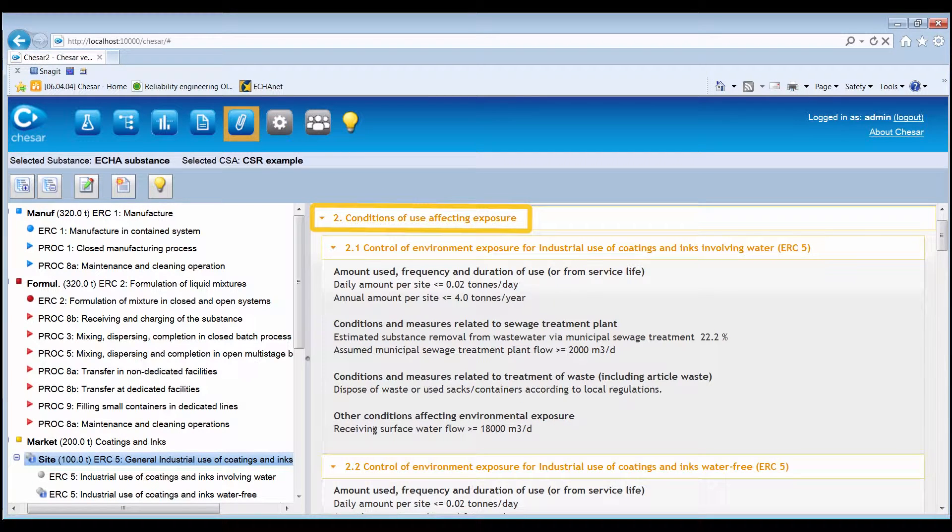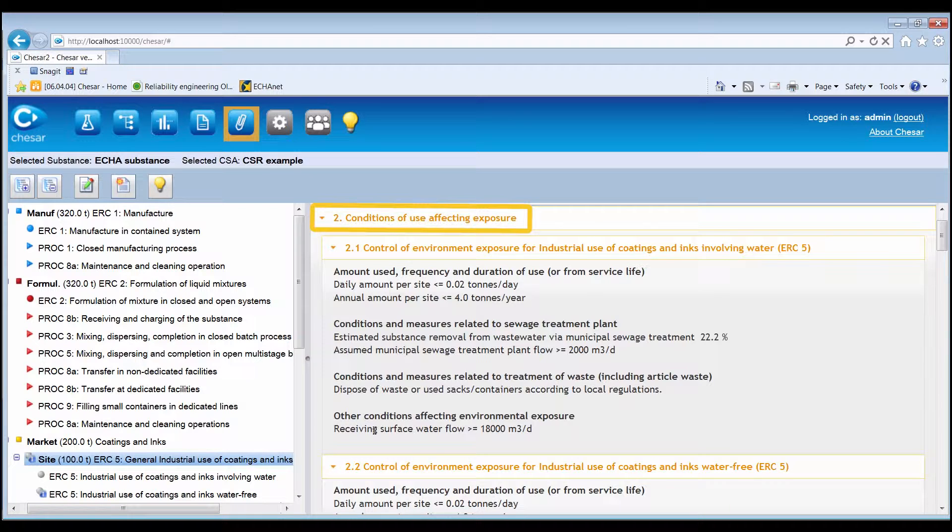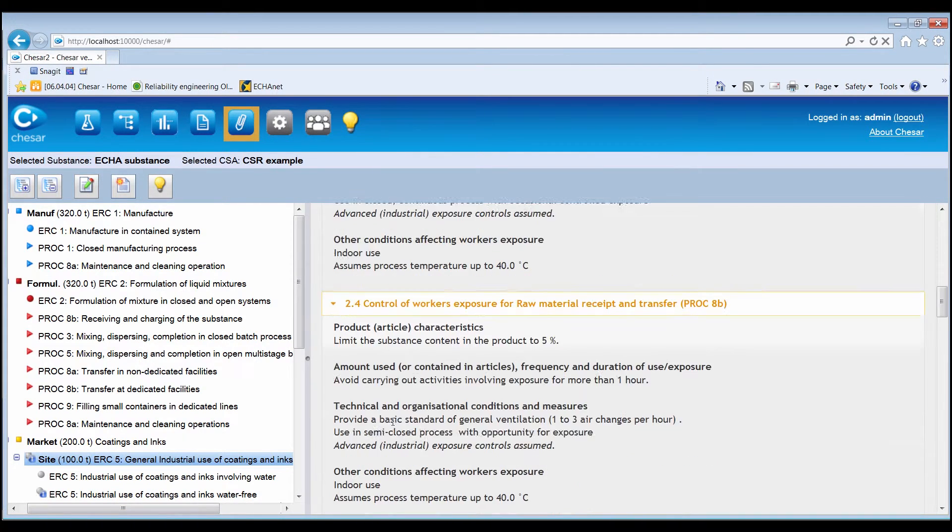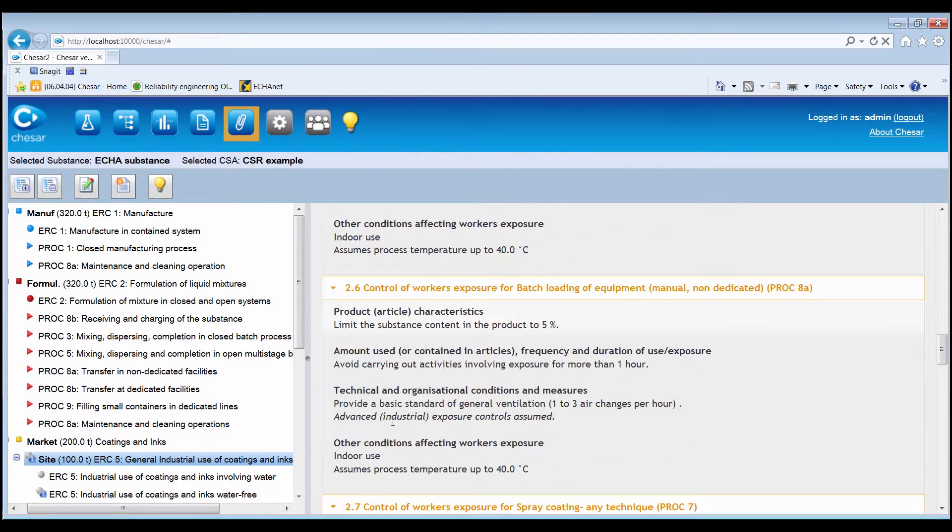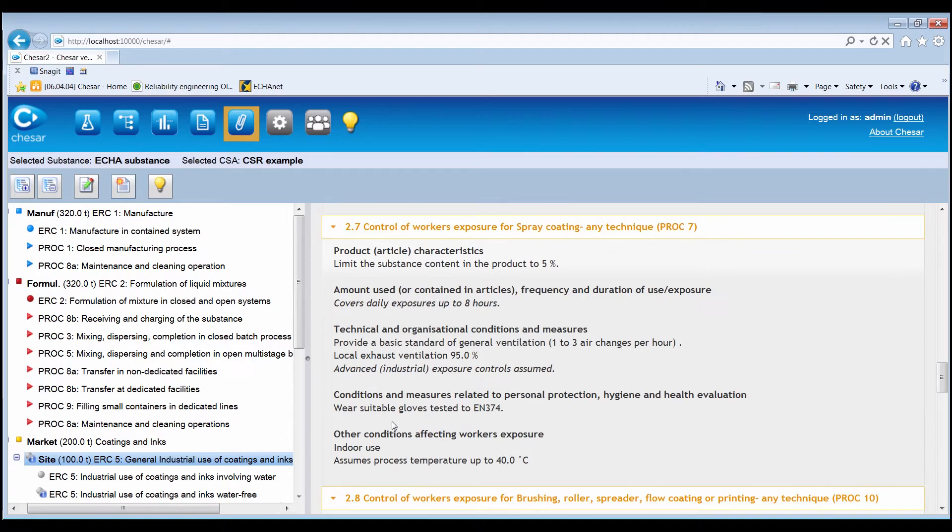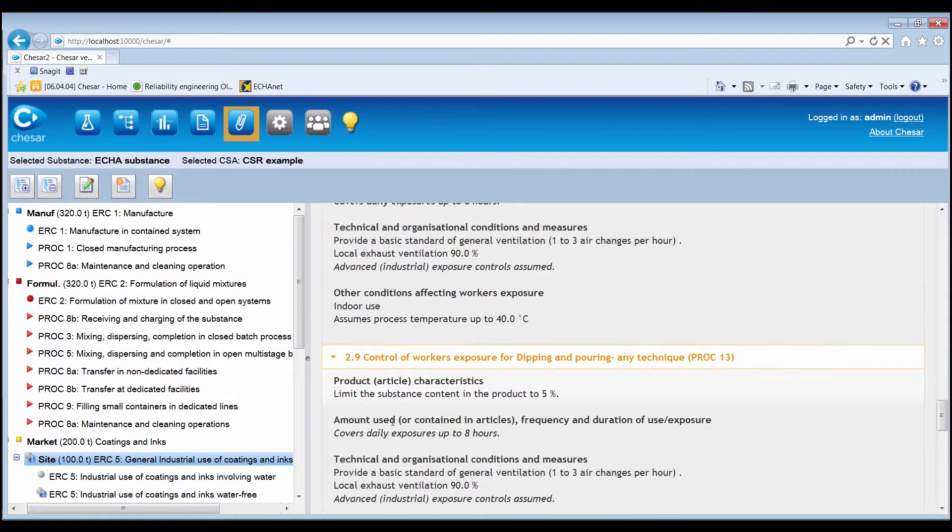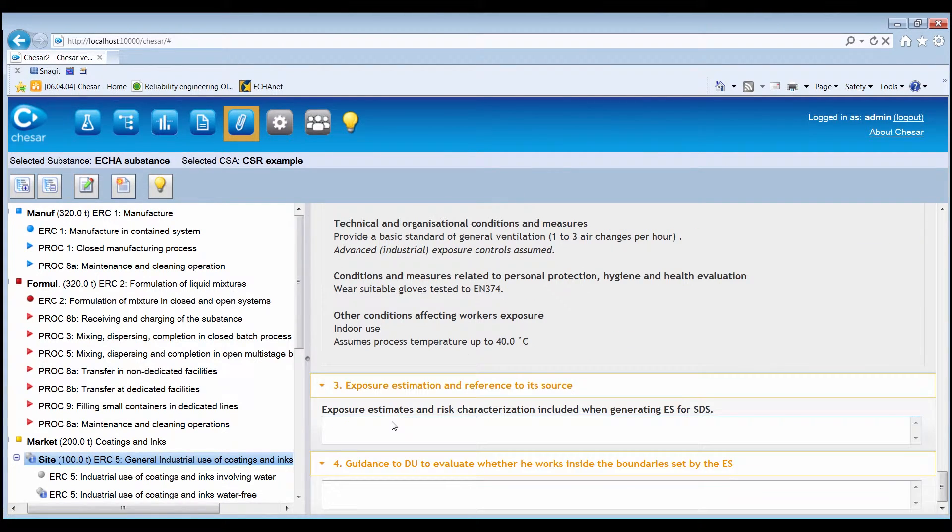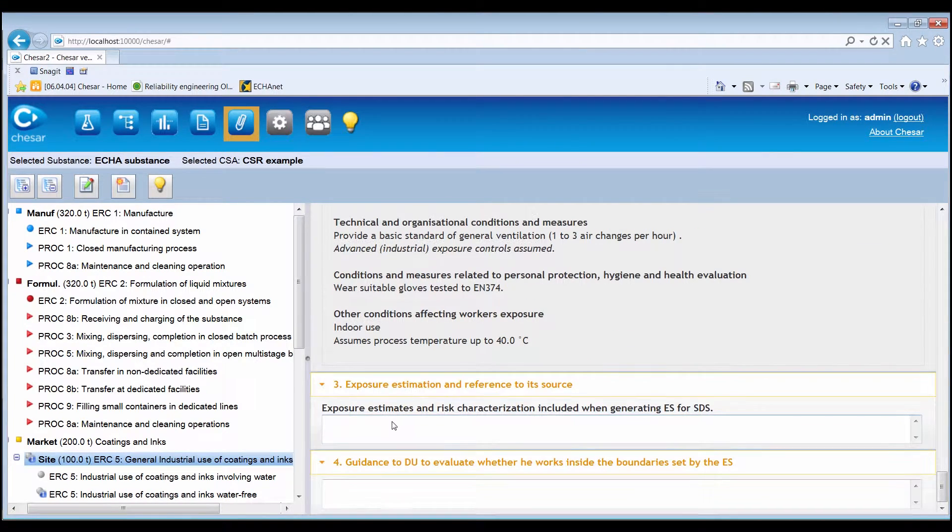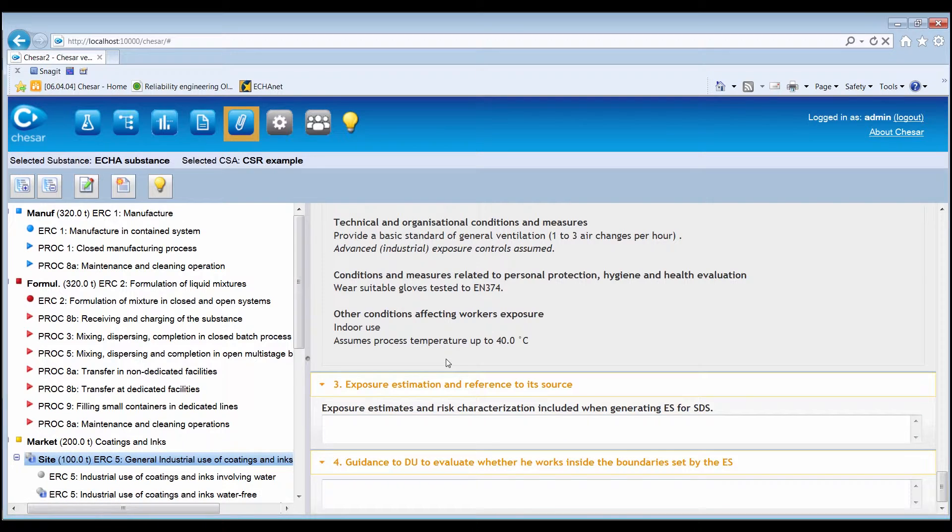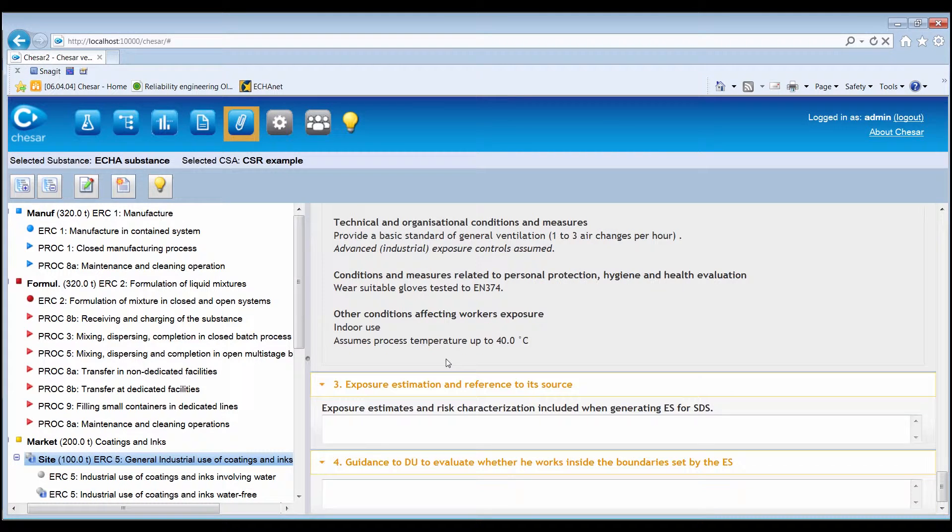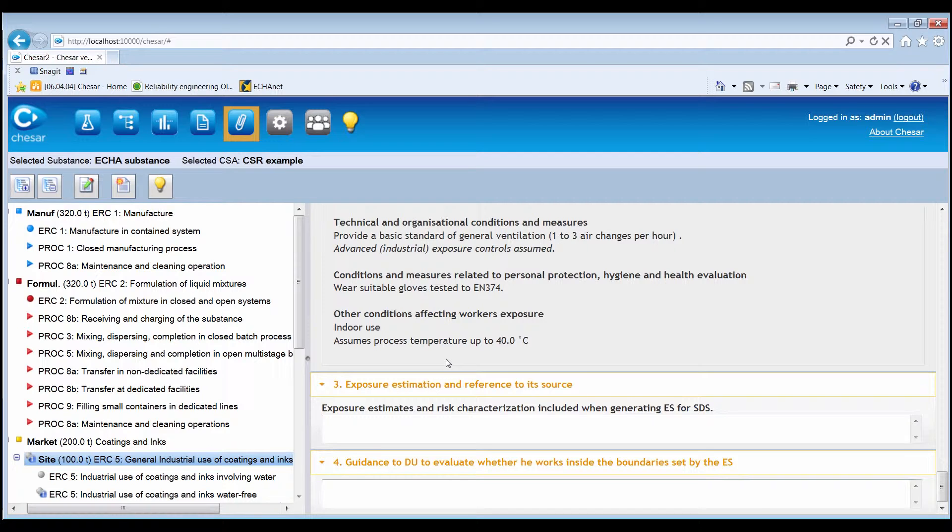Section 2, reporting the conditions of use affecting exposure. It is organized by a contributing scenario and only displays the standard phrases if the corresponding checkbox has been ticked. Remember that you will need to go to the contributing scenario level to select which standard phrases should appear in the CSR.